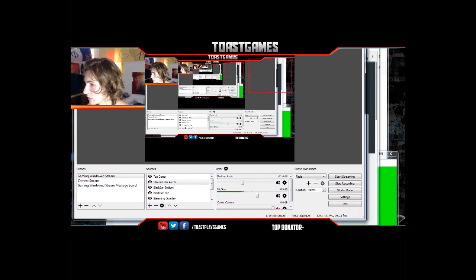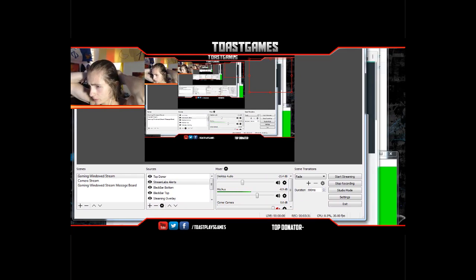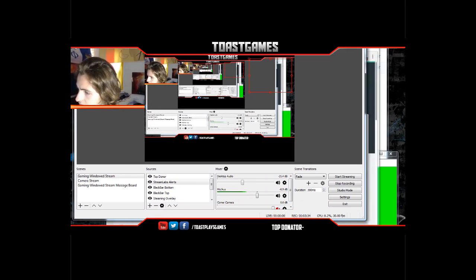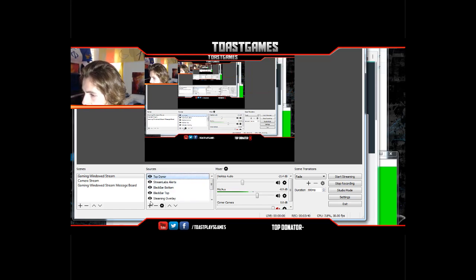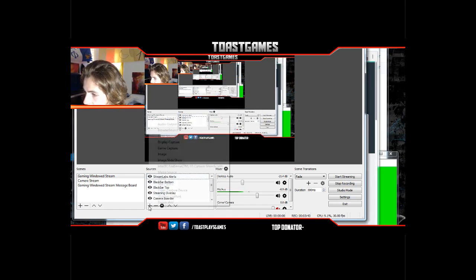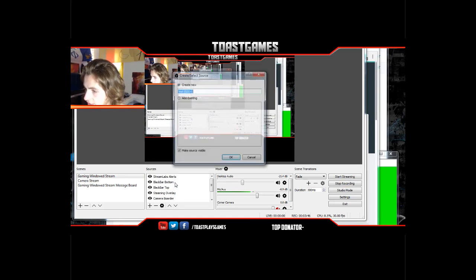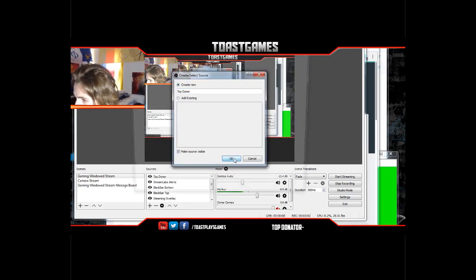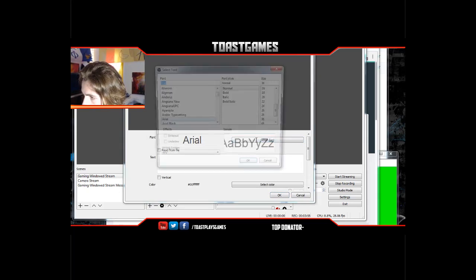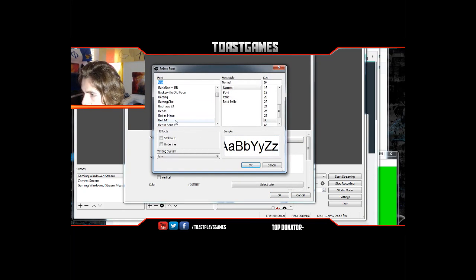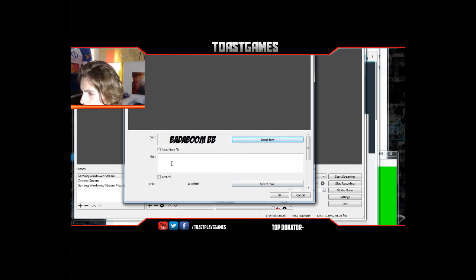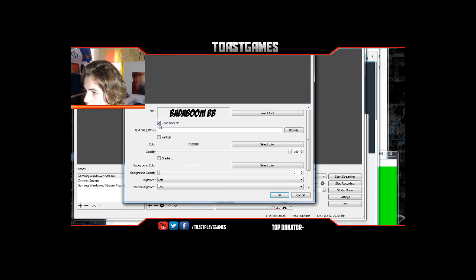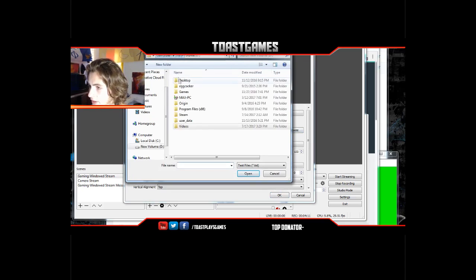Now I'm gonna bring it over to OBS to show you how to set up your banners. For mine you can see it has the top donator thing right there. To set that up, you're gonna hit Add, then Text GDI+. I'll call mine 'Top Donor' and click OK. You can change the font — I like to change mine to the font I normally use for most things.